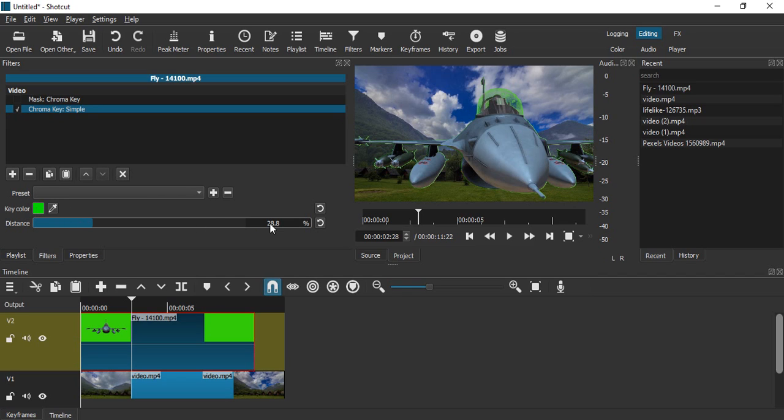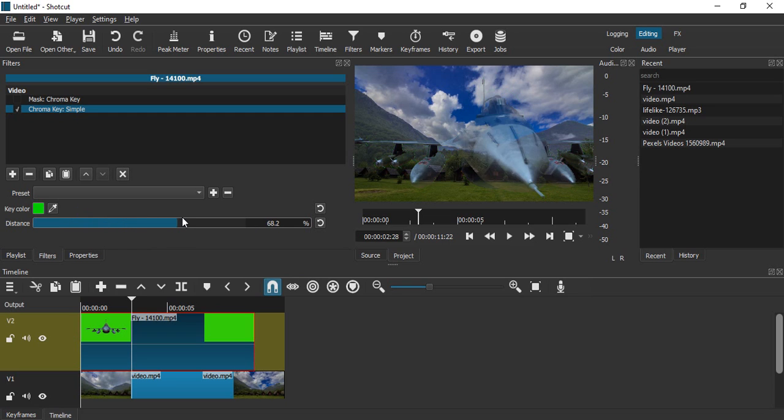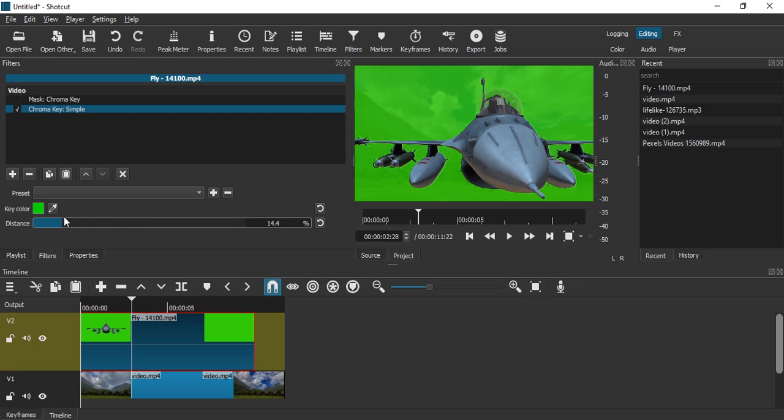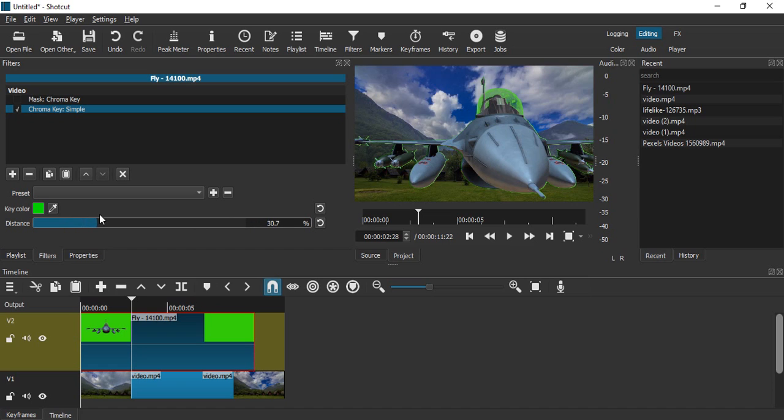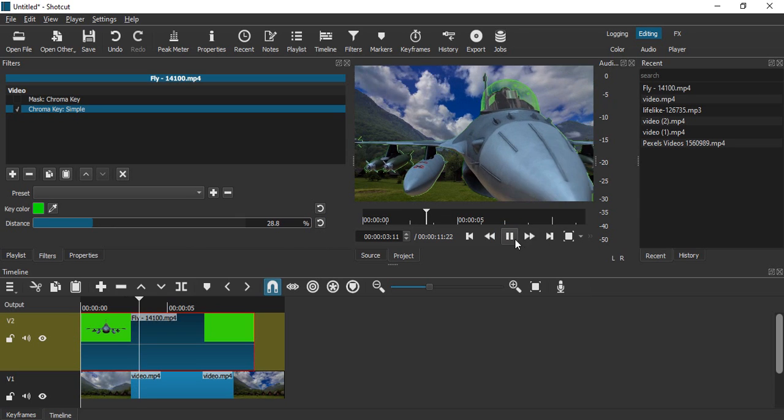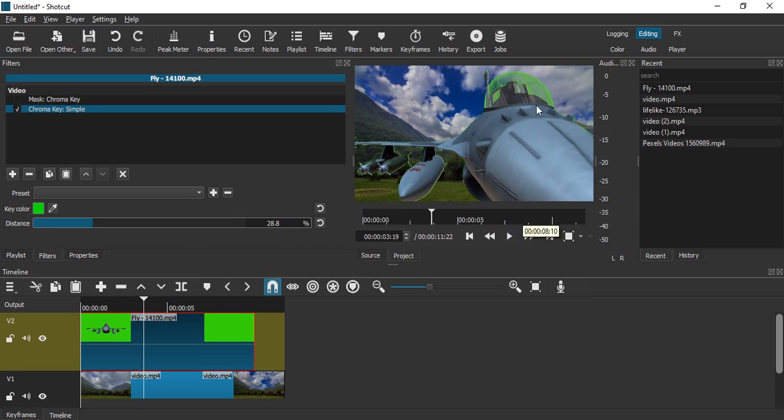What you can do here is using the Distance panel you can select how much green screen you want to remove. If you see normally what it has done automatically, if you just go to this refresh button, 28.8 is what it has done automatically. But here you will see some of the green screen is visible in the cockpit, which is looking very artificial.